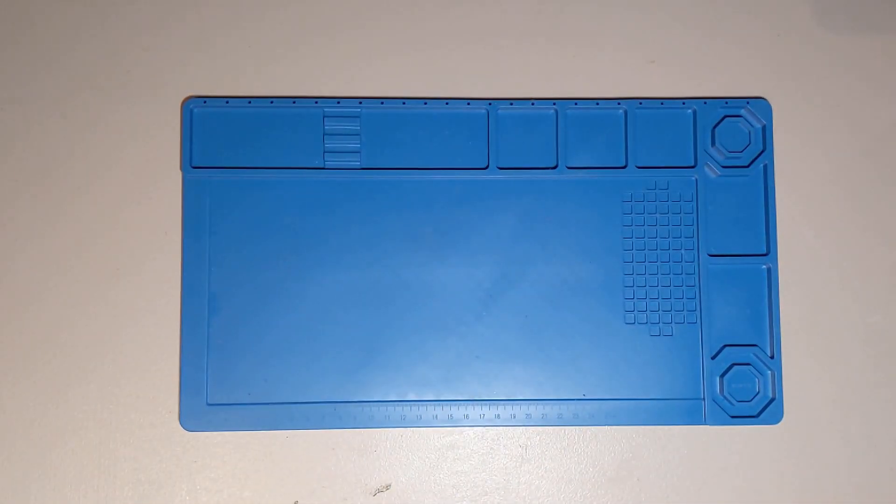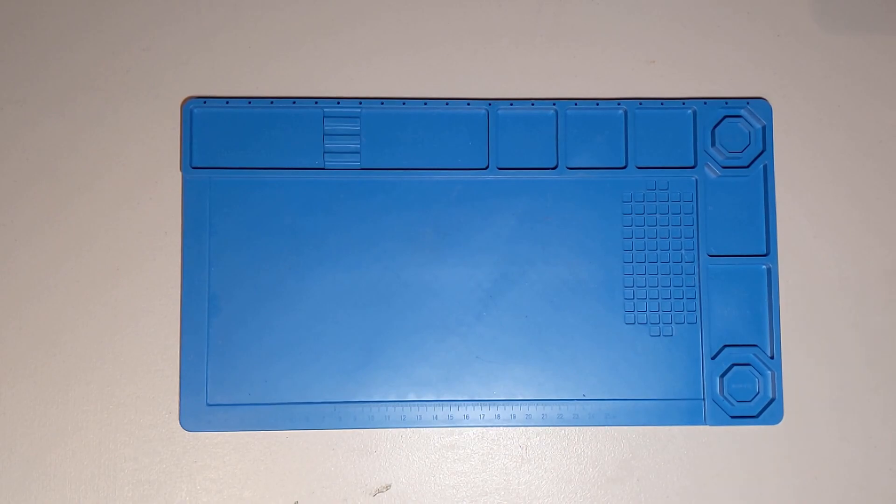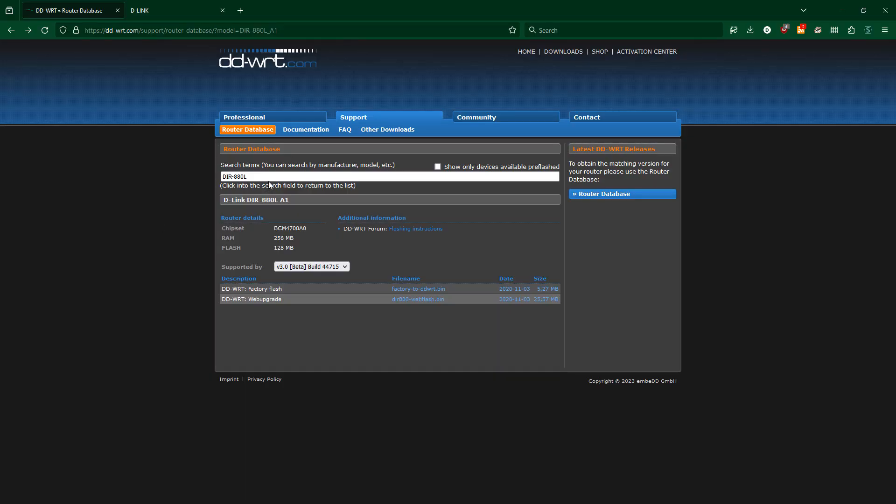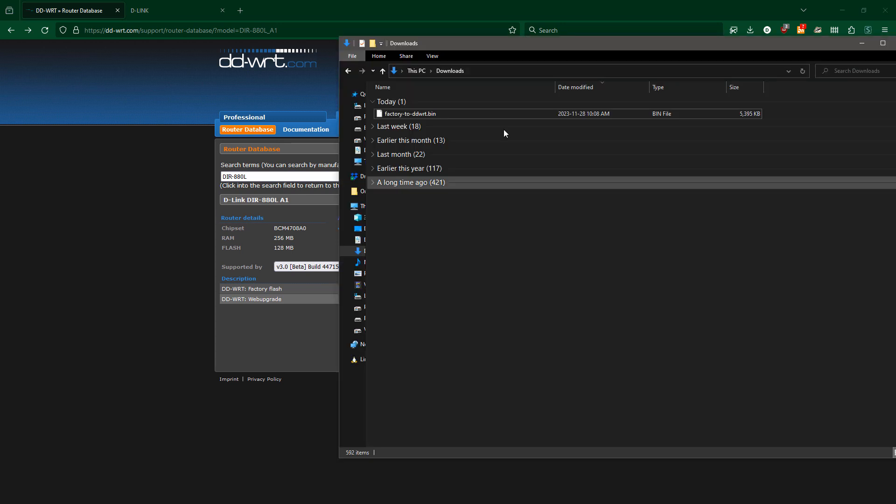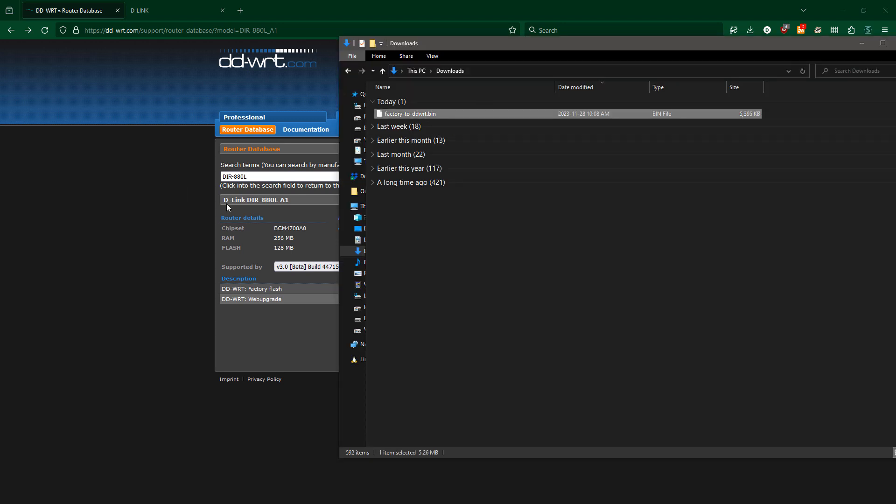So to get started, I reset the router to factory defaults. First things first, I need to download DDWRT off the website, and I've already done that for my specific model so we can move on.